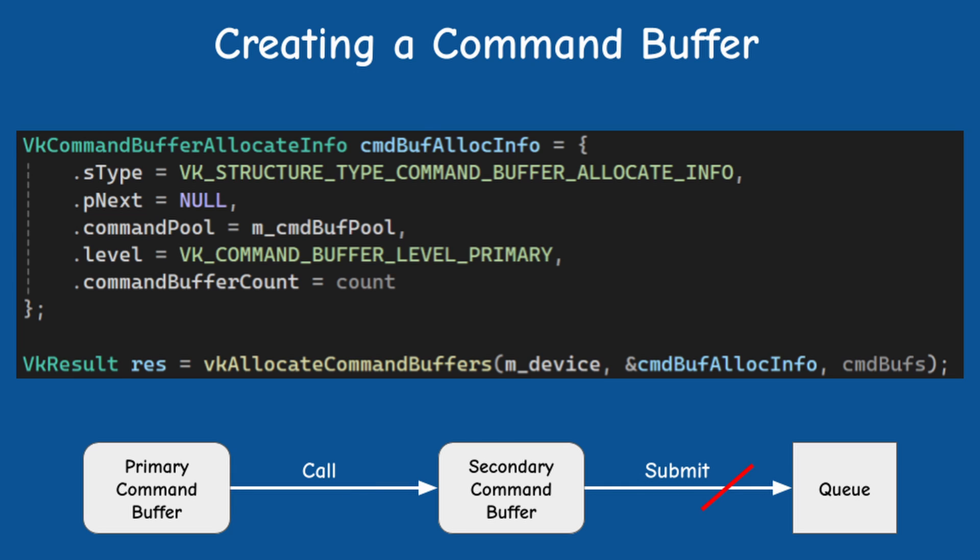And secondary buffers are exactly the opposite. You cannot submit them into a queue, but you can call them from other command buffers.